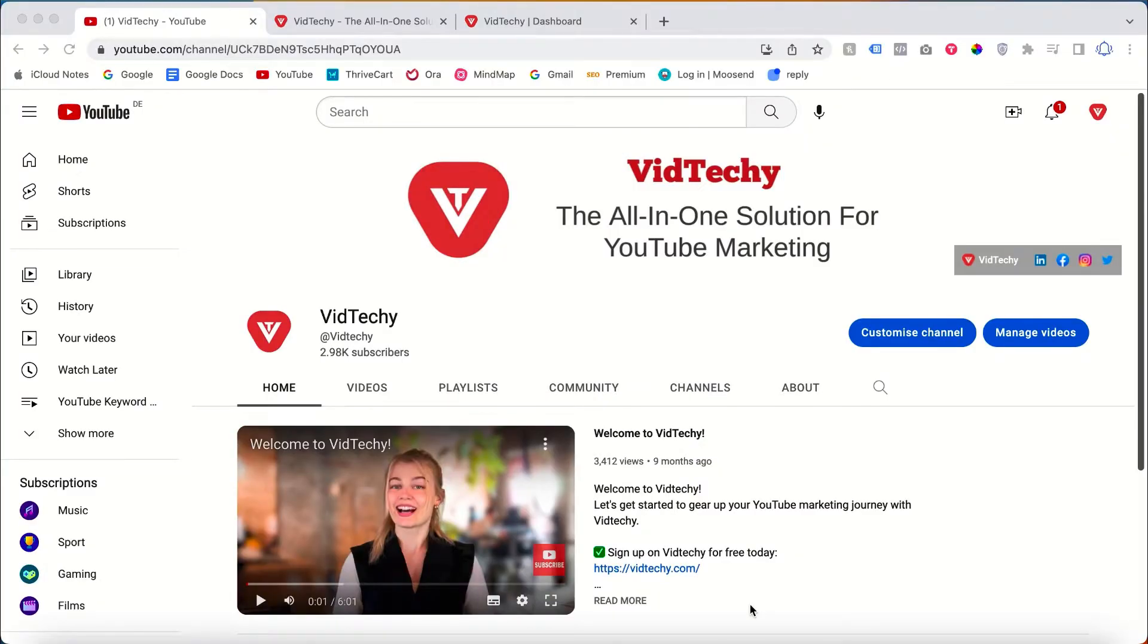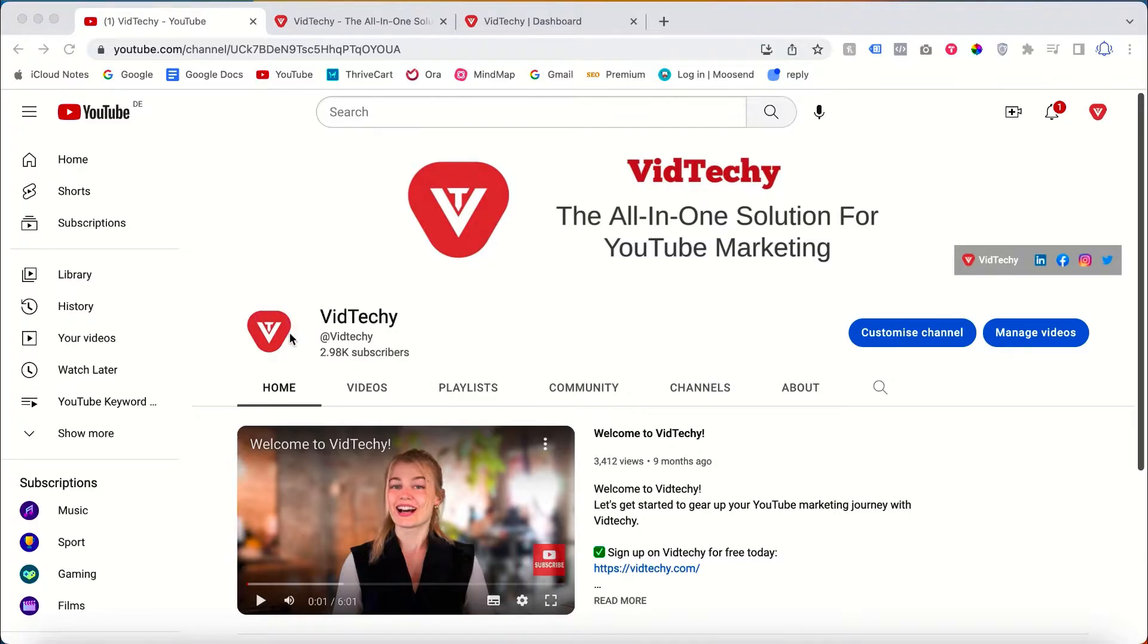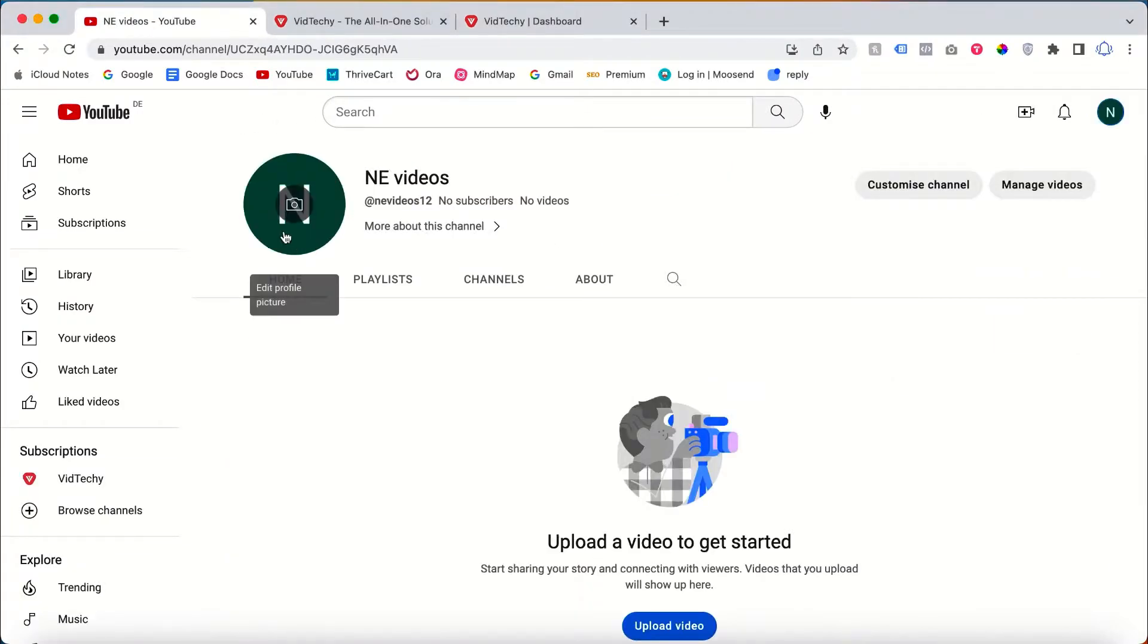Hi and welcome to VidTechy YouTube channel. In this video we're going to see how to change the YouTube channel logo for your channel. So for that you need to log in with your channel. You can have two options. You can directly upload from this section.